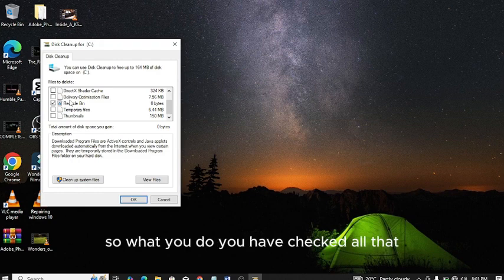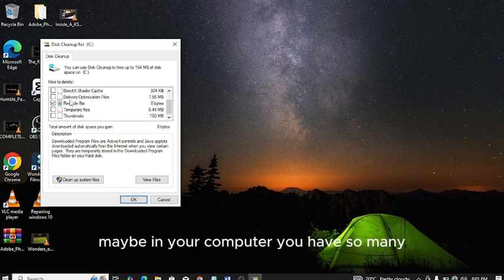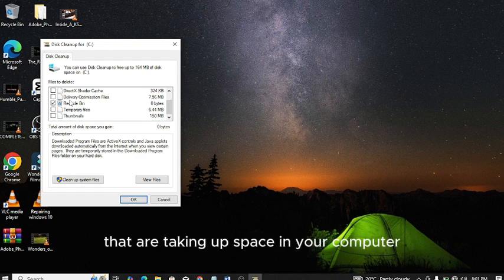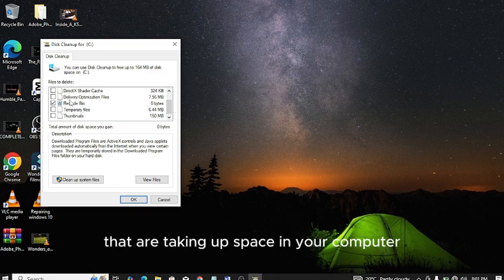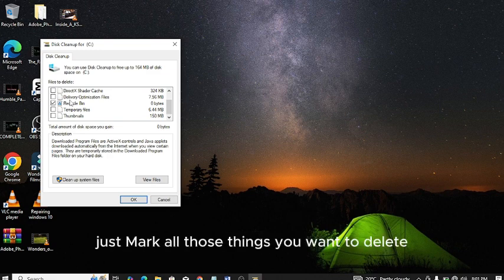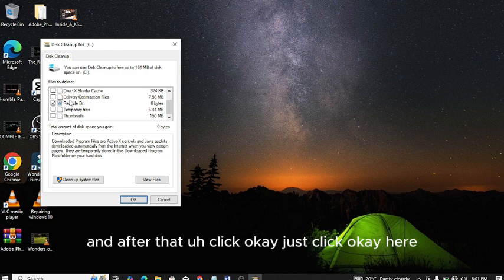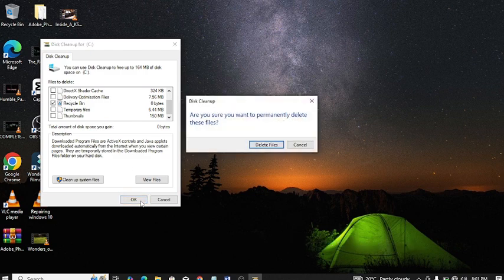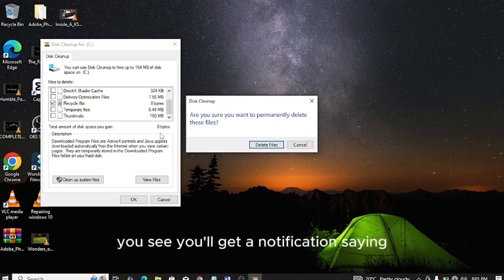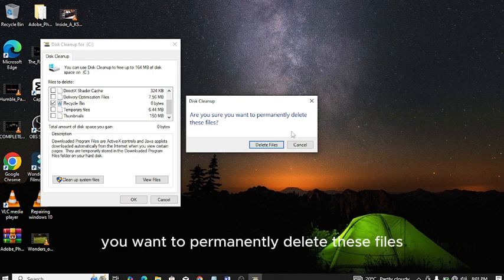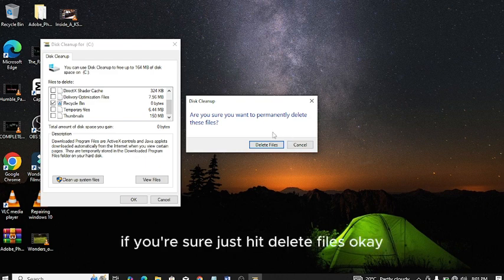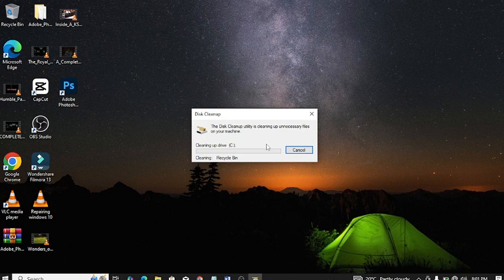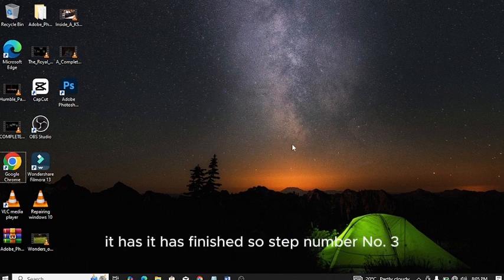After that, click OK. You'll get a notification saying do you want to permanently delete these files. If you are sure, just hit delete files. Give it time. It has finished.